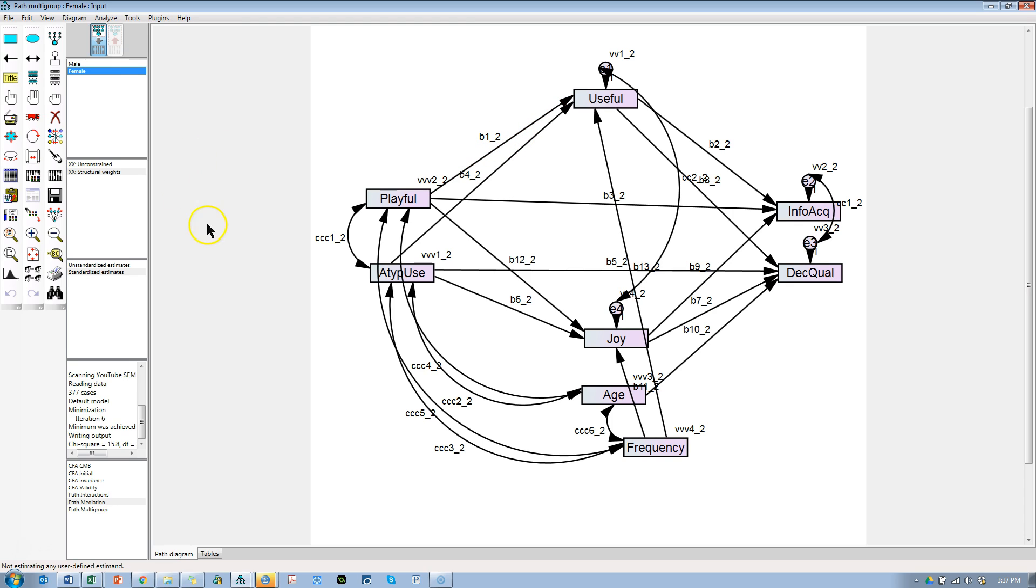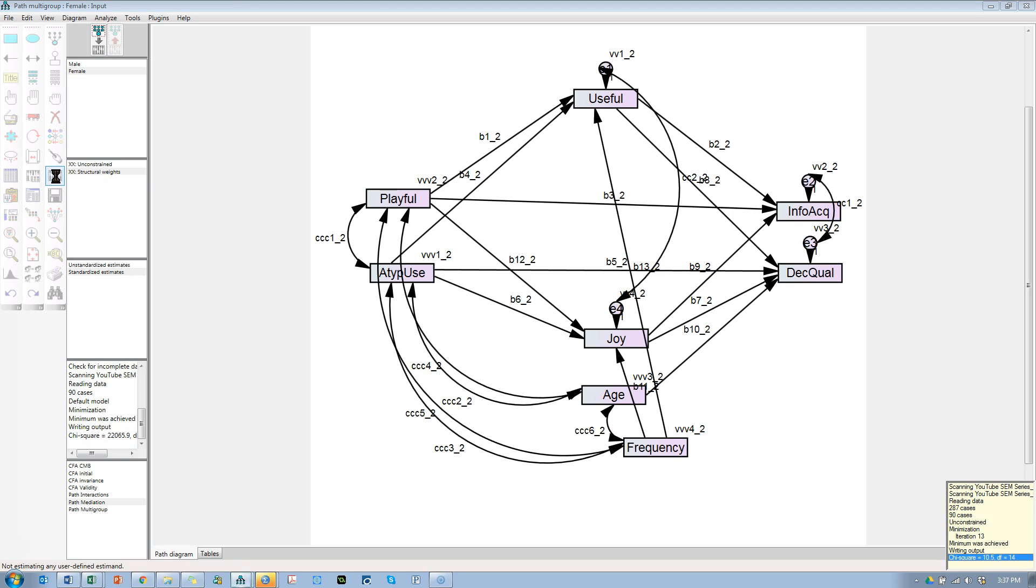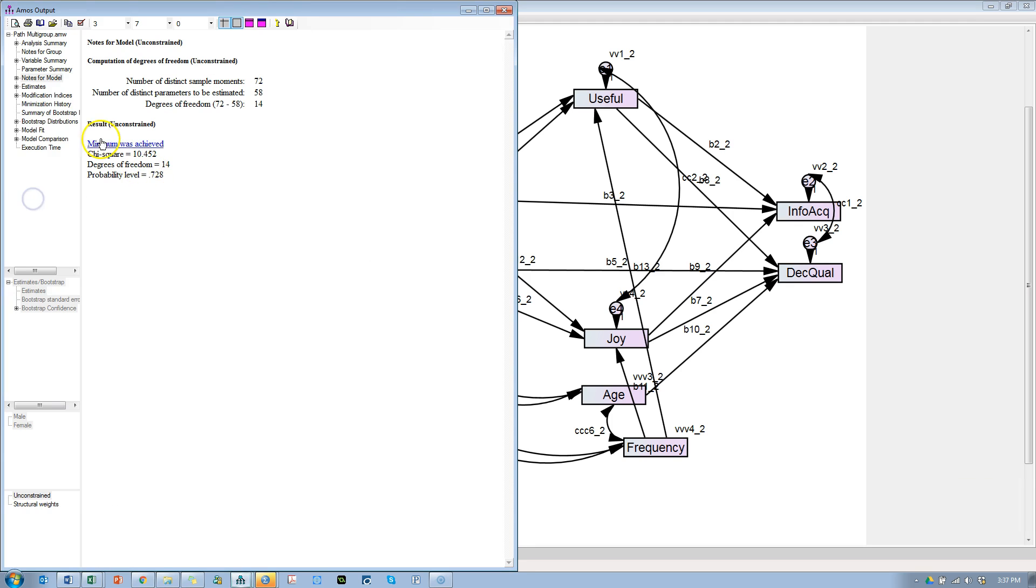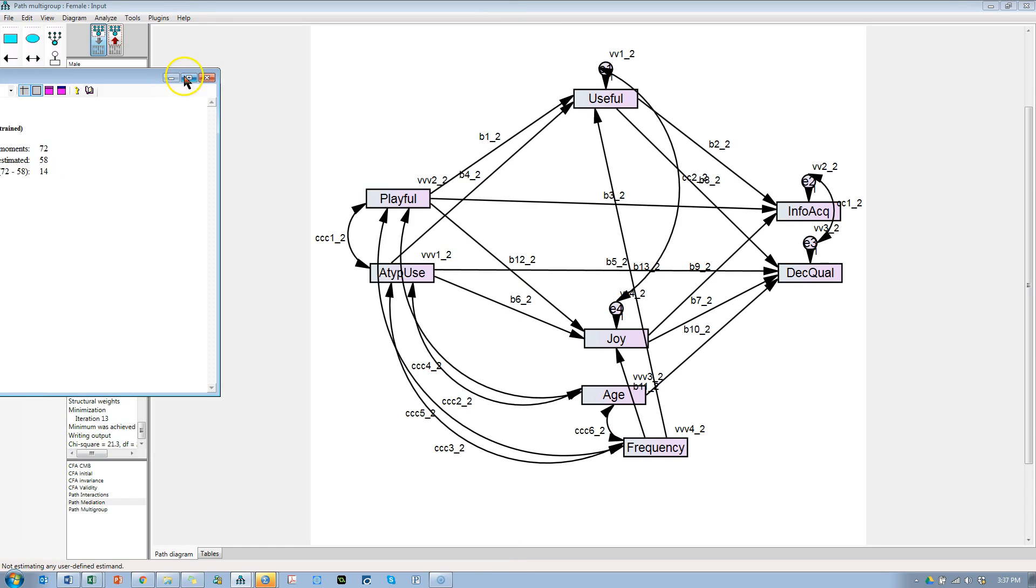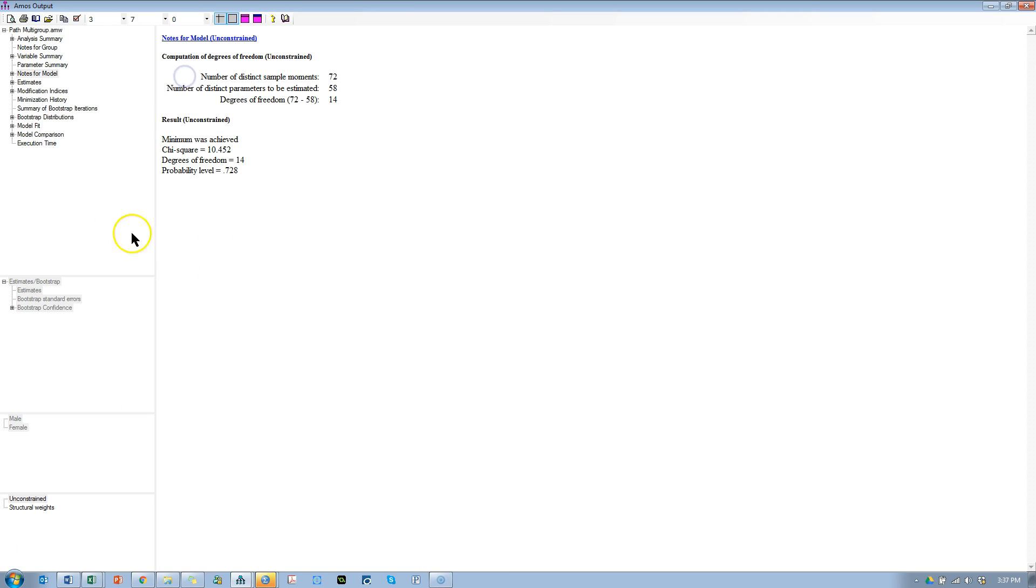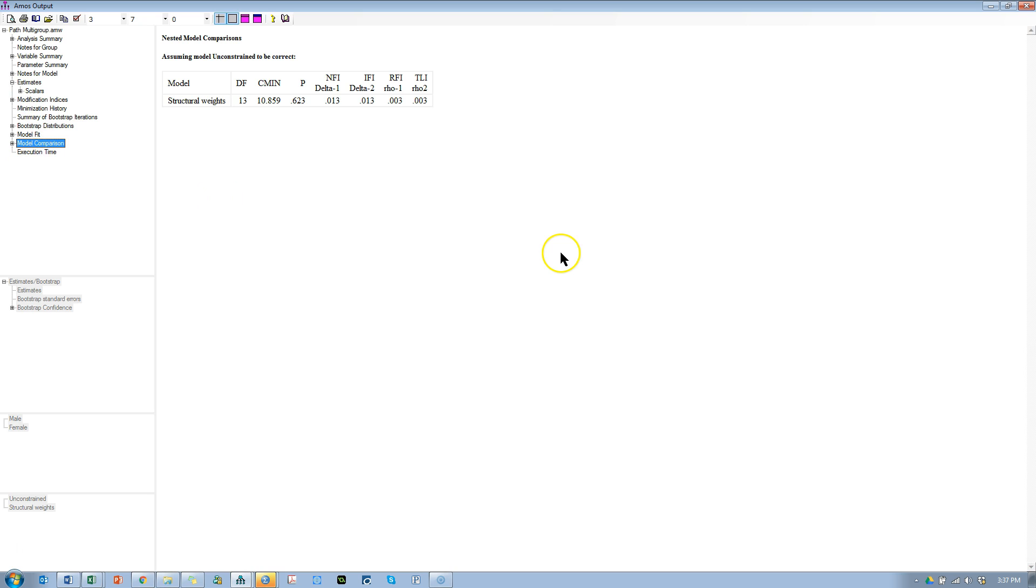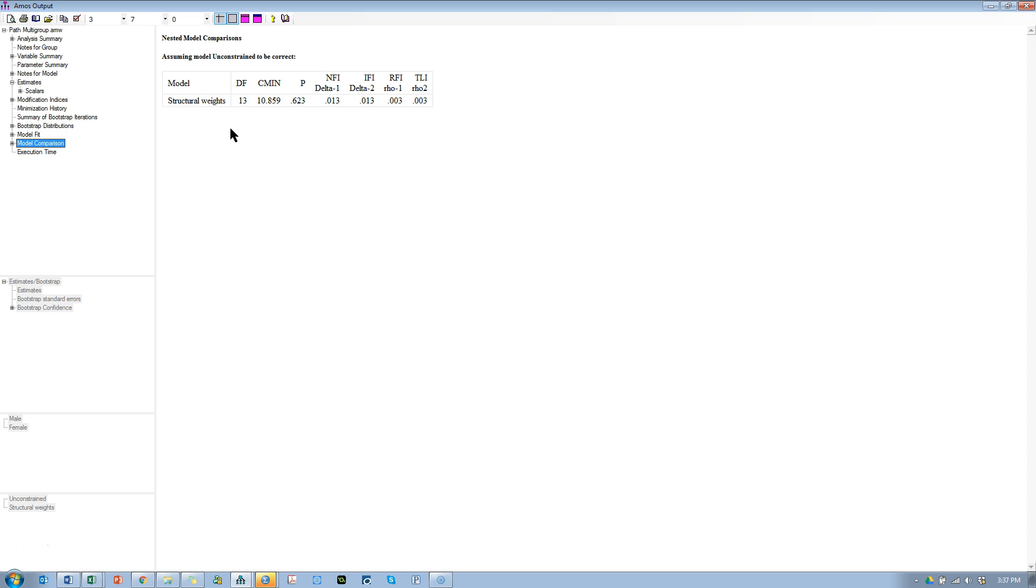If we run this, then we have a new section in our output. If you maximize this and go to estimates—nope, sorry—model comparison, then this is exactly it. It is a chi-square difference test and it will tell you if the two models are different based on the groups.